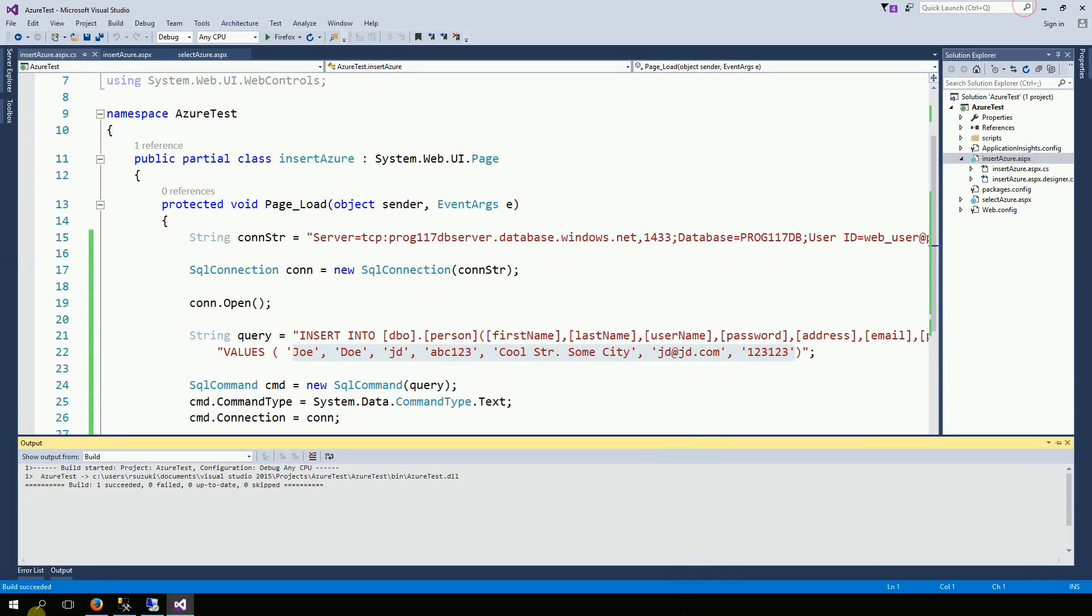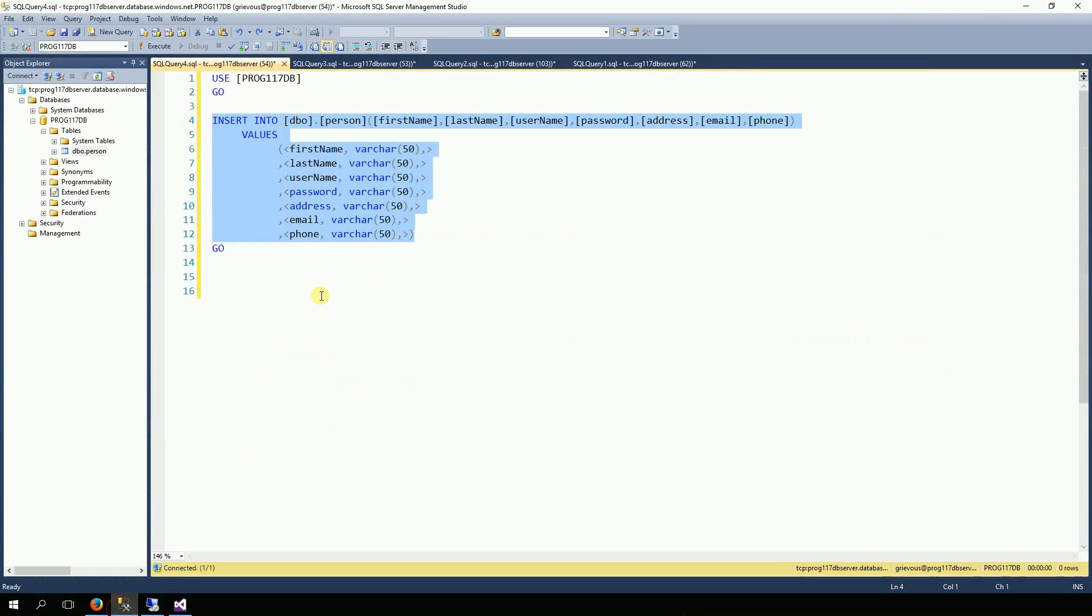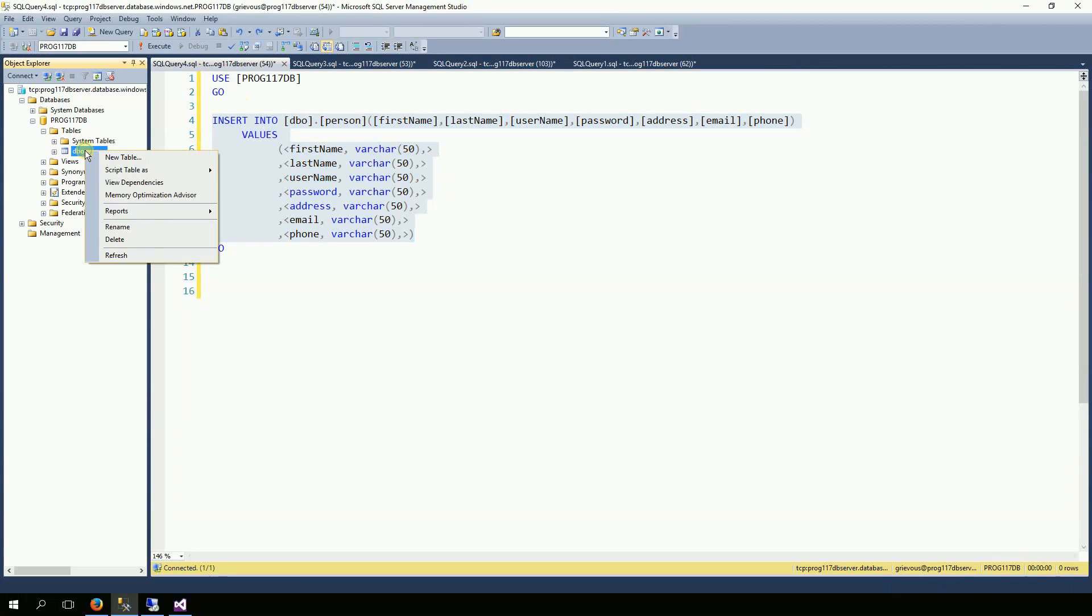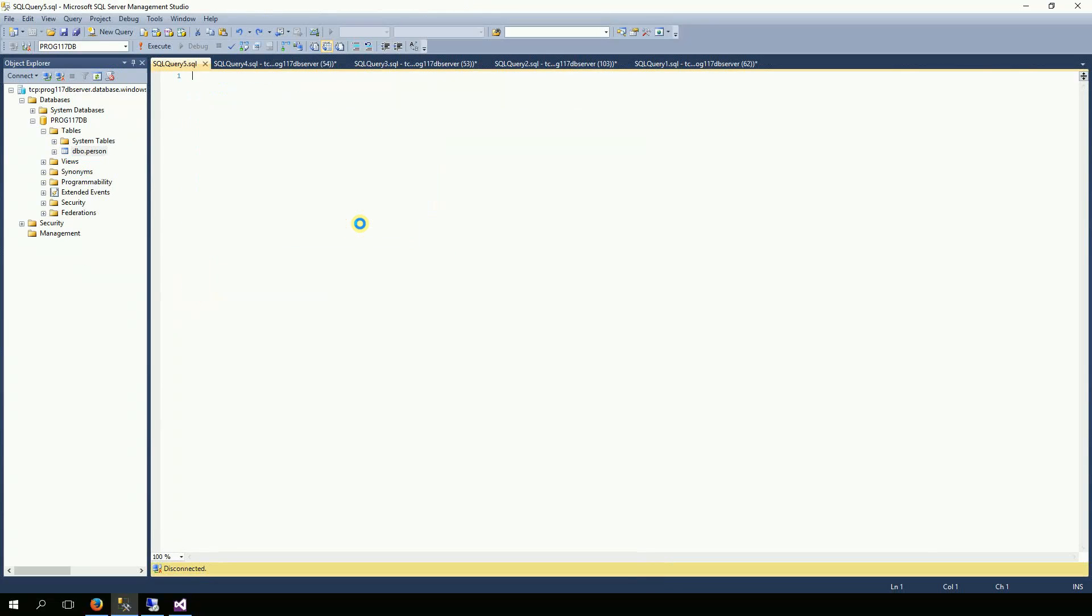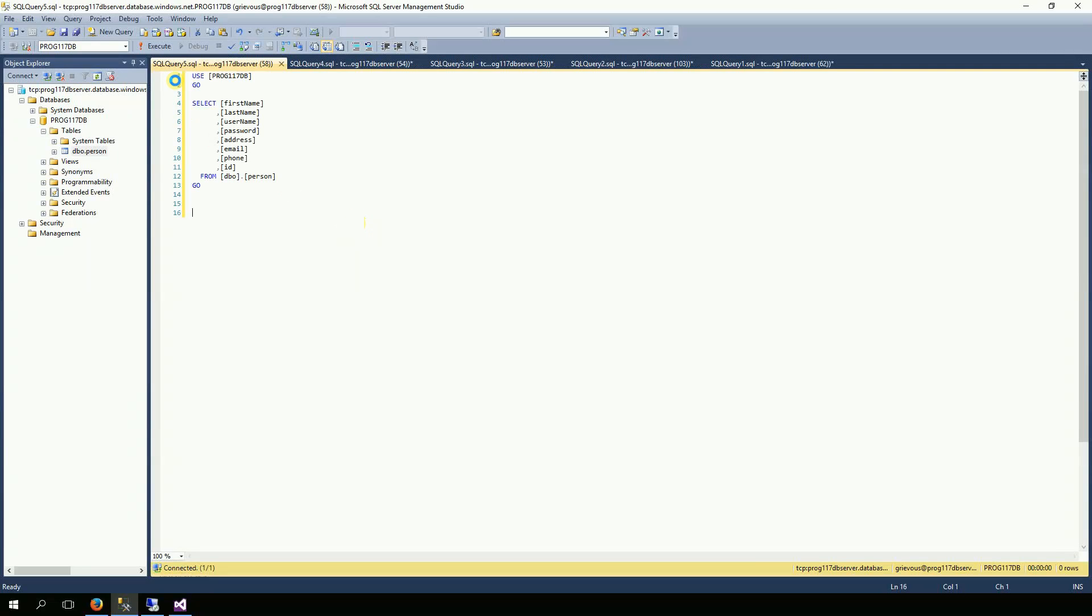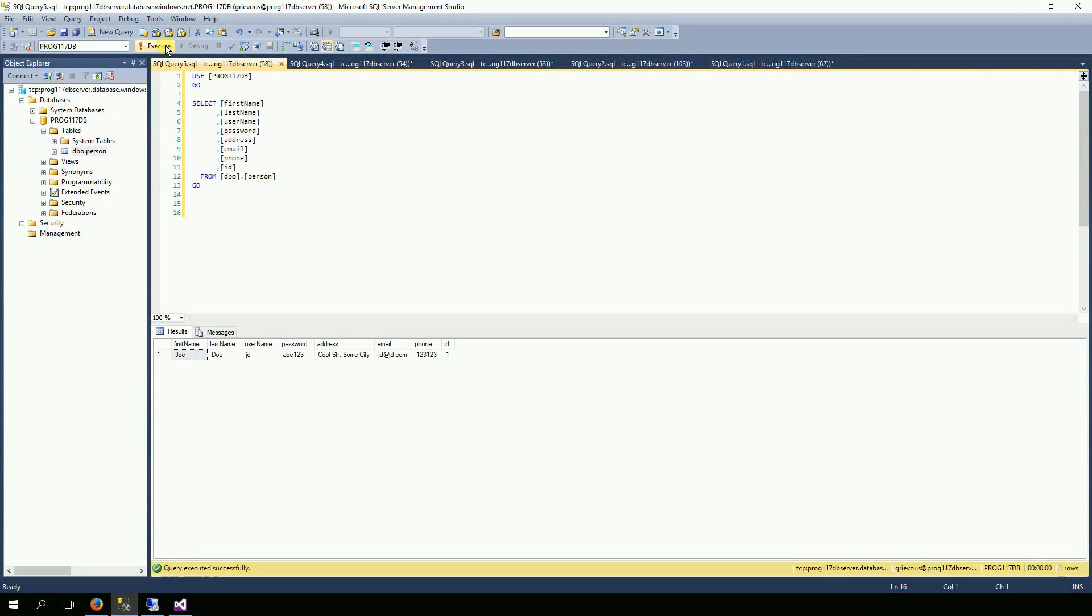Good. Nothing shows. I'm going to go back to my SQL Server Management Studio. And now I'm going to right click on the person and script tables as Select, new query editor. Execute. And good. The information we sent is here.